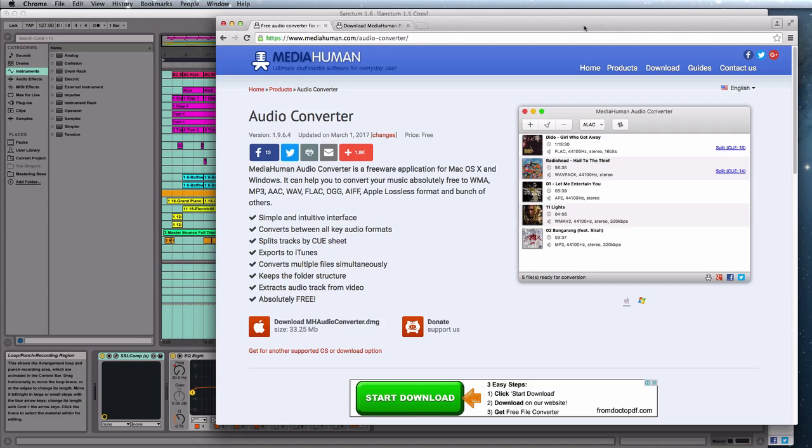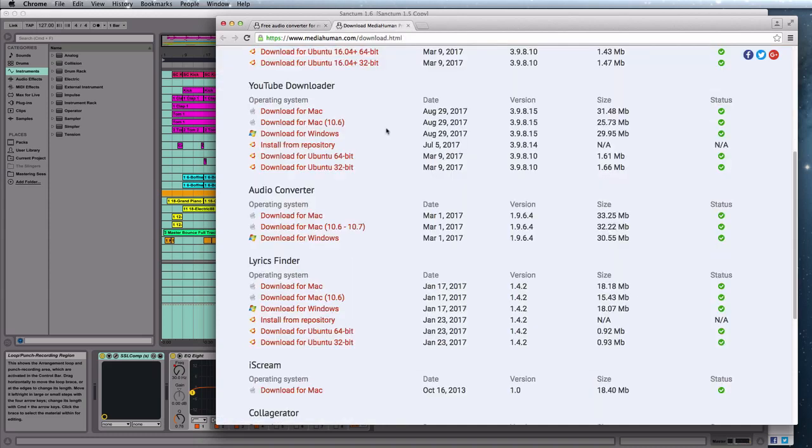And I like to use MediaHuman's Audio Converter. I'm going to put a link to this in the description and this is available for Mac and PC as you'll see here on the downloads page.